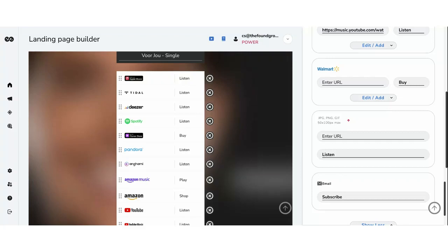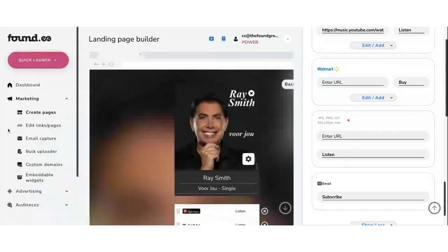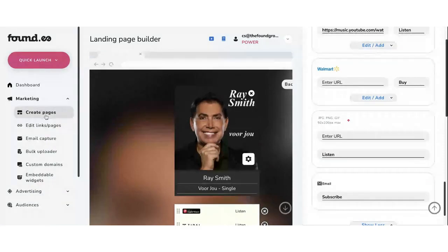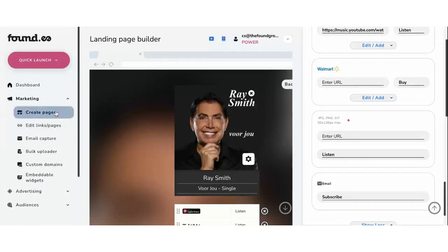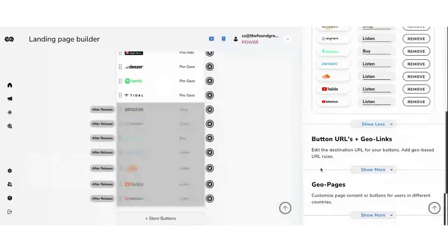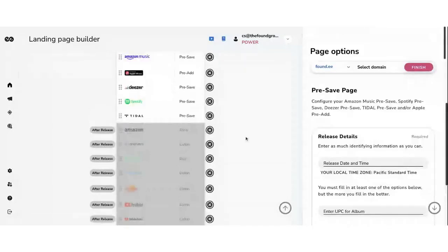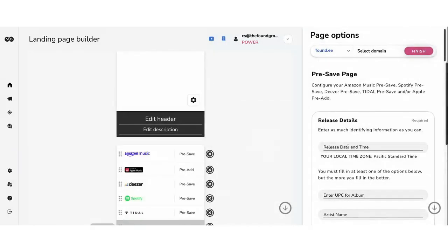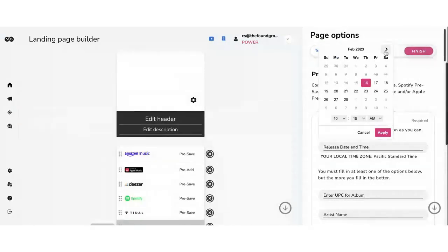Ryan's second question: can you show how to do evergreen pre-save pages for when you don't have a UPC or release date yet? Let me show you that quickly. You go into the pre-save page — this is for creating an evergreen pre-save page when you don't have a release yet but want to capture pre-saves. You can go ahead and enter a release date in the future. You just have to make sure that when the release date comes, you go in and edit it, because when that date comes it'll flip to a 'listen now' page, which isn't what you want.